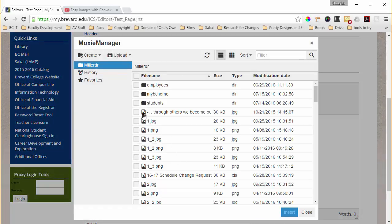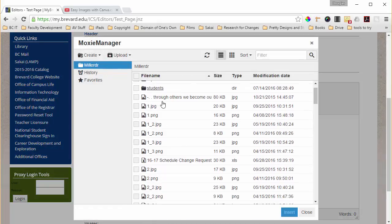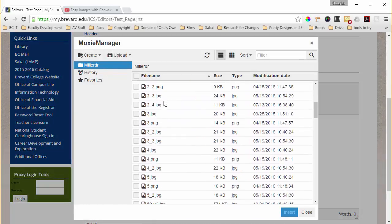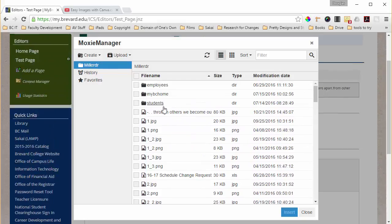So once we do that it's going to show us all of the files that we have uploaded in the past.